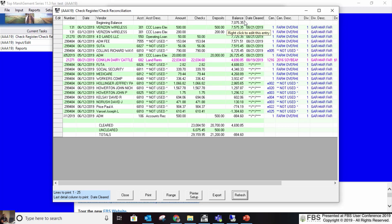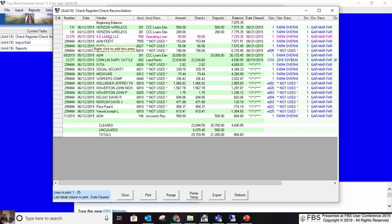If I had said clear upon entry, the clear date for a check written on 5/31/19 would be 5/31/19, so I would never match my August bank statement — it would never show up there.